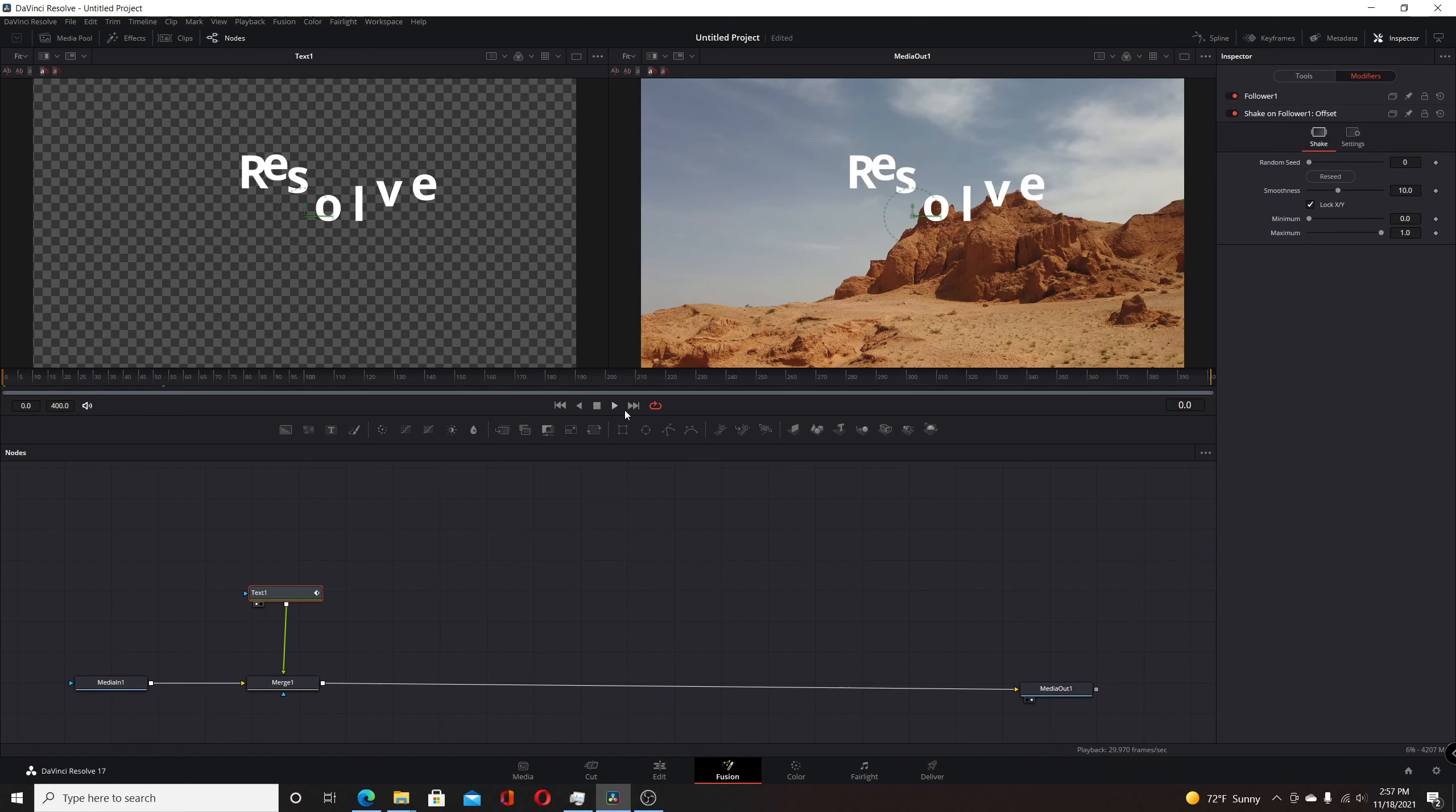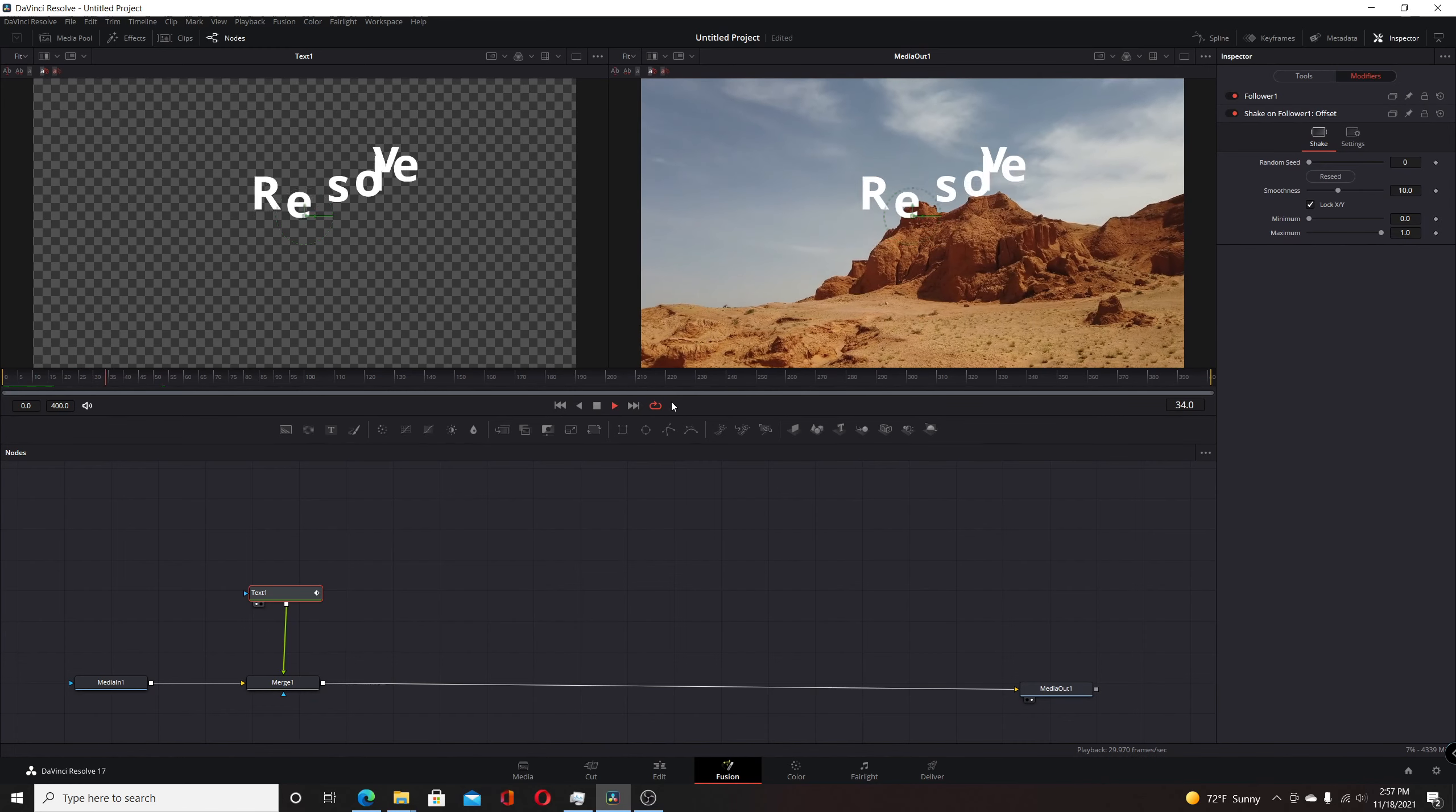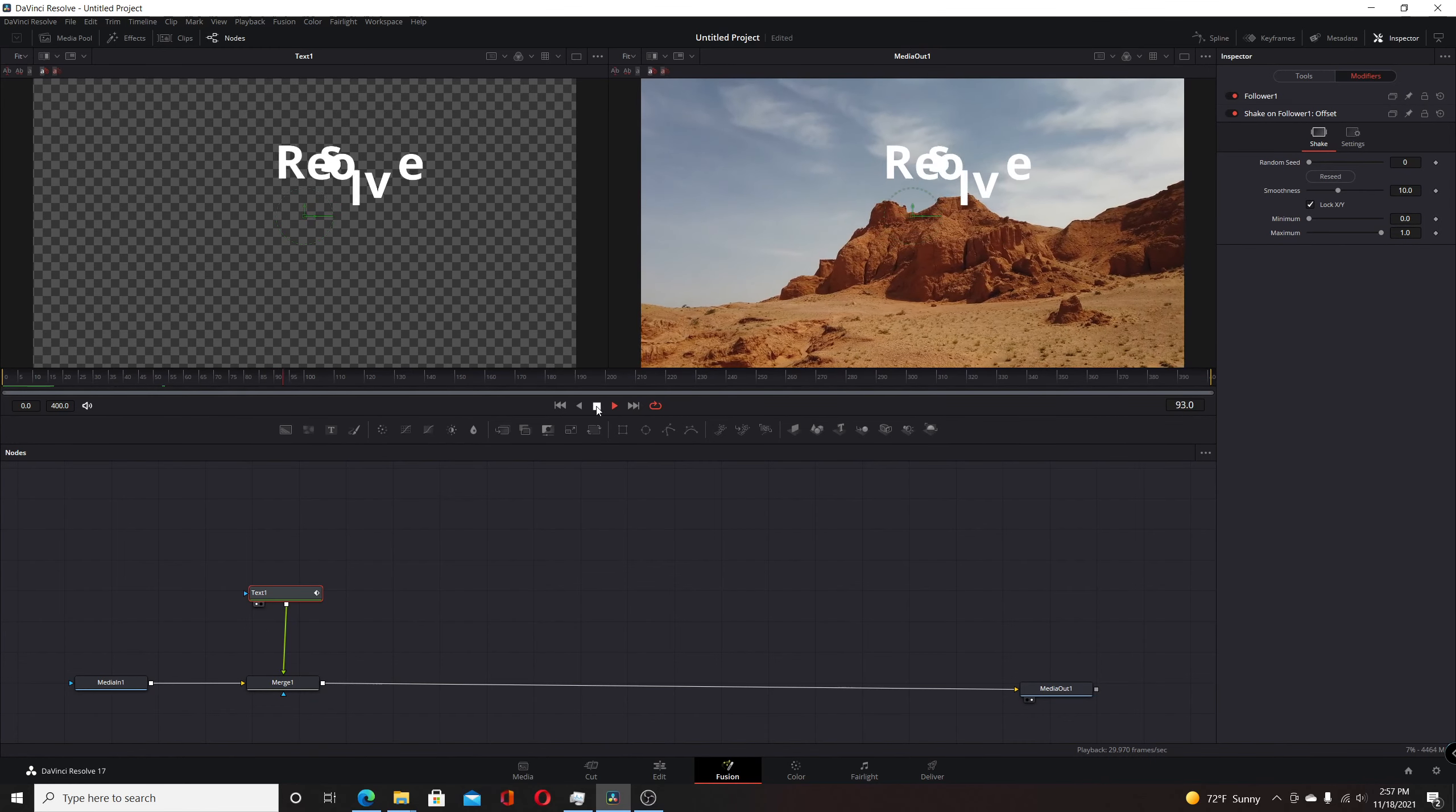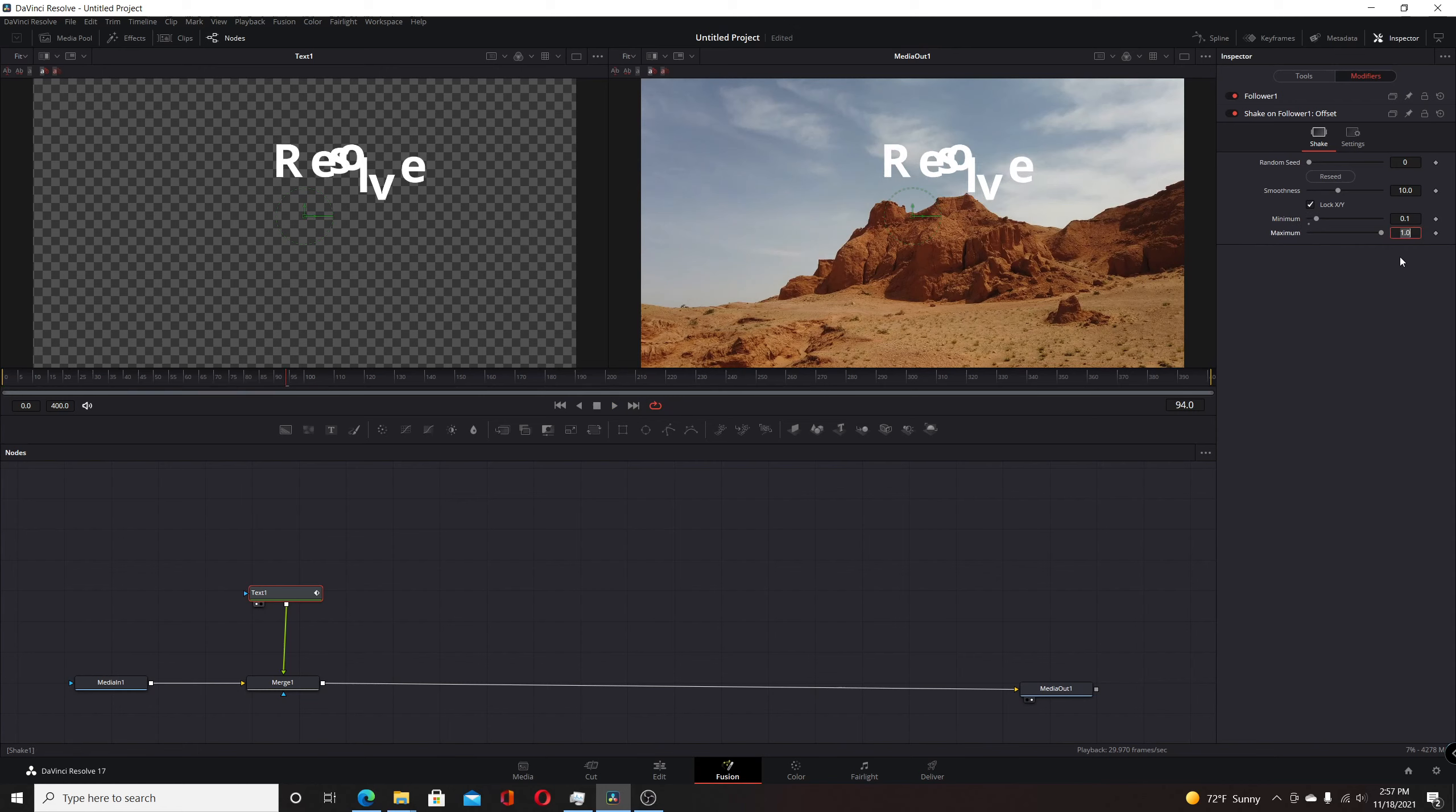Now by default, the values are quite high, so it's going to be quite wild, but we can reign that in a bit. We're going to take the minimum parameter here and make that 0.1, and then take the maximum and make that 0.2.